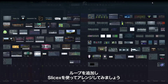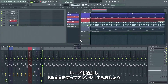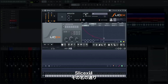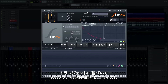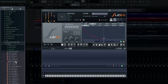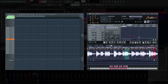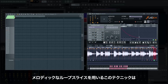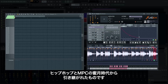Something's missing. Let's add an instrument loop and arrange it using SliceX. SliceX, as the name implies, can automatically slice a WAV file into pieces based on transients and play them from the piano roll. This technique of triggering melodic loop slices comes from the MPC days, when samplers were predominantly used to create hip-hop.